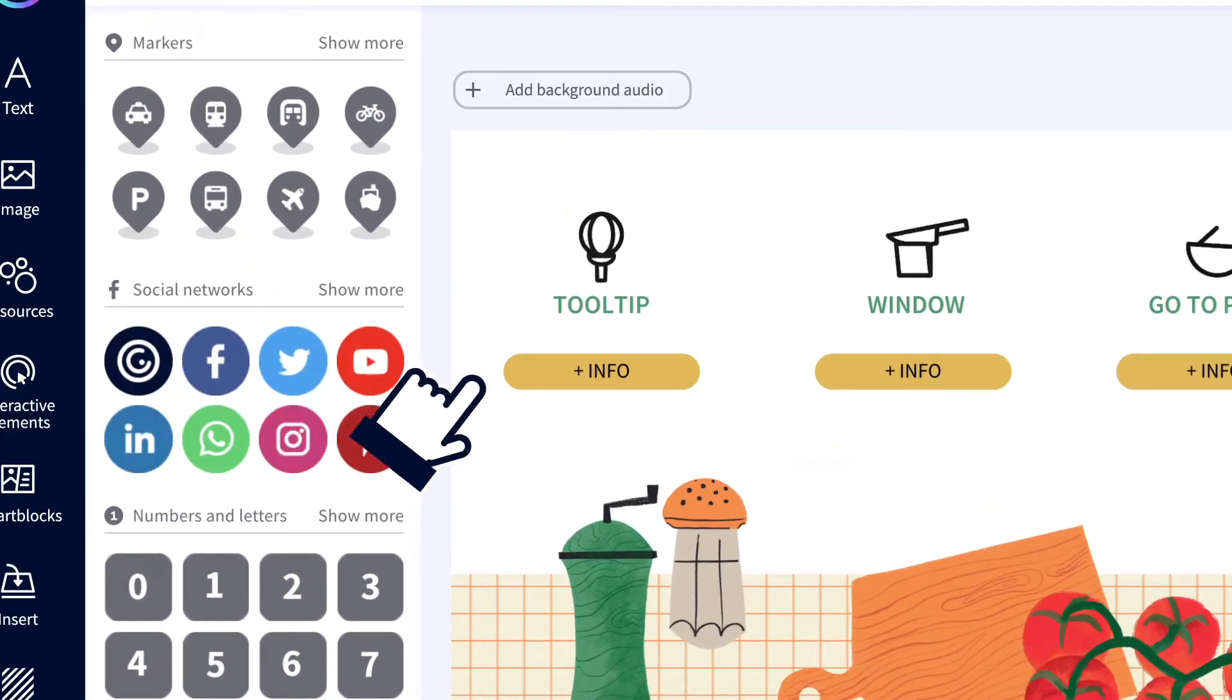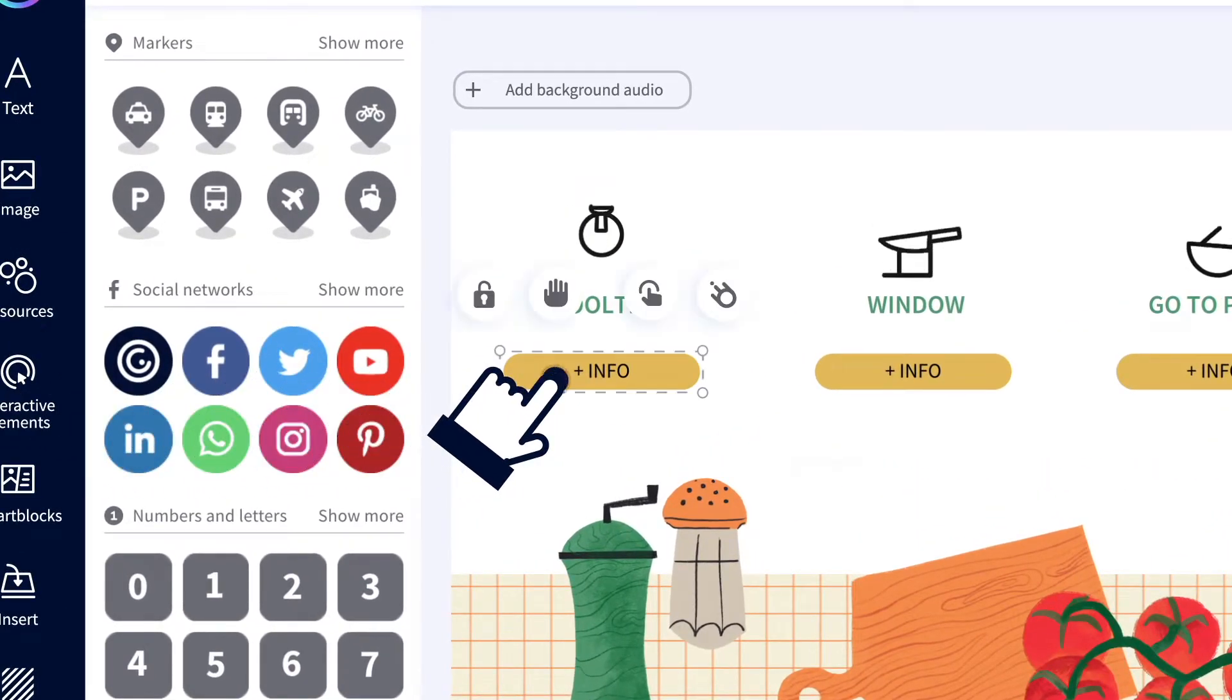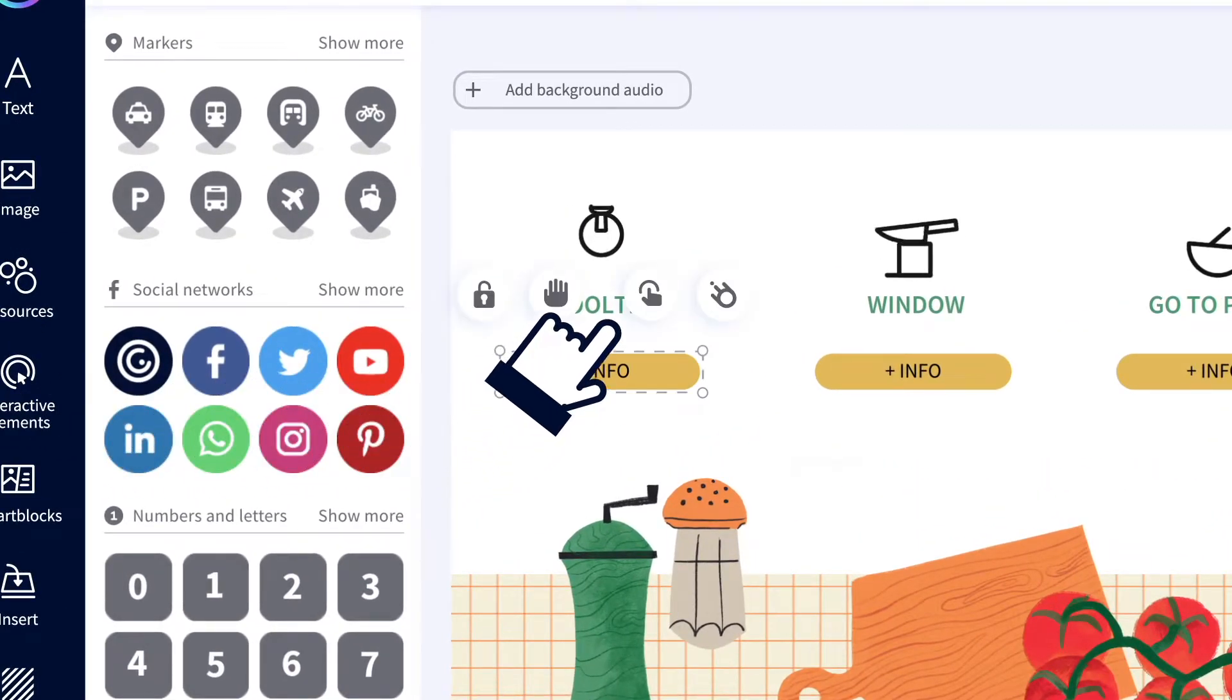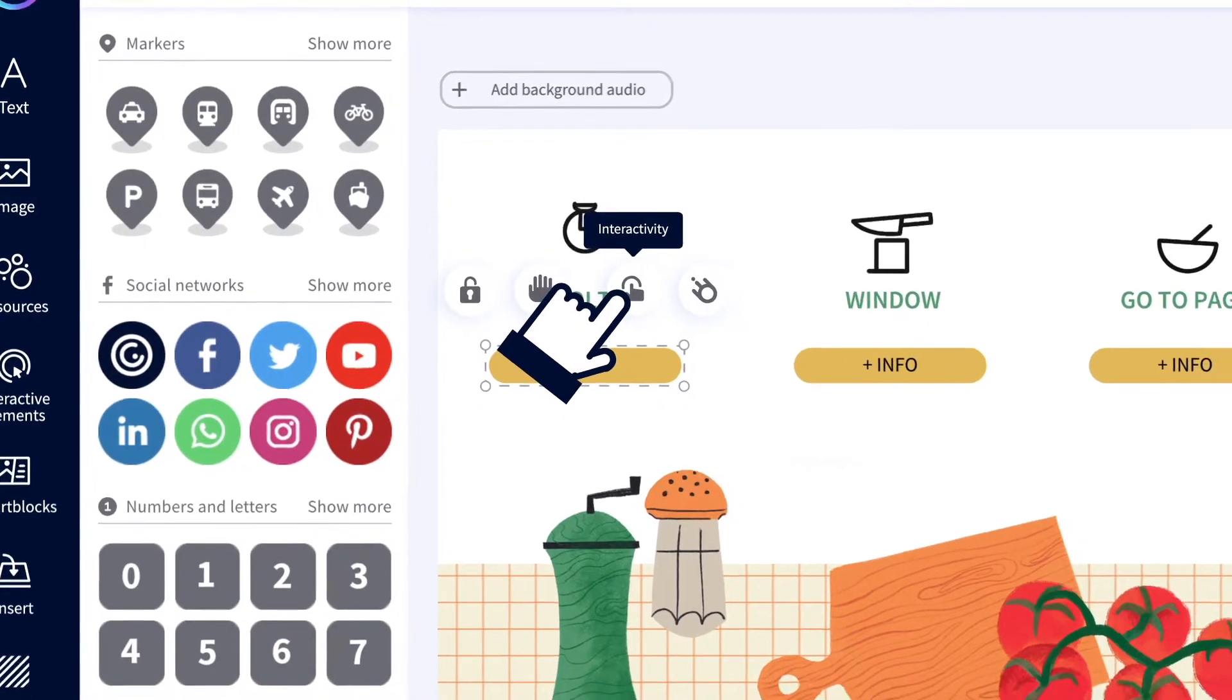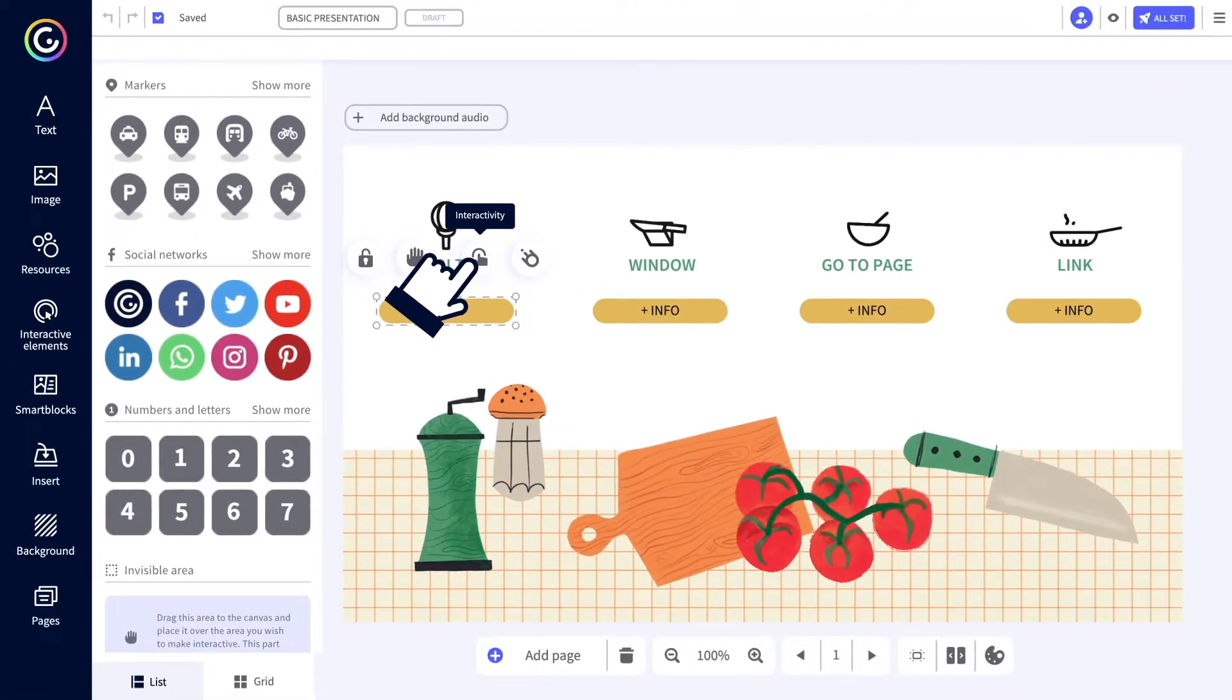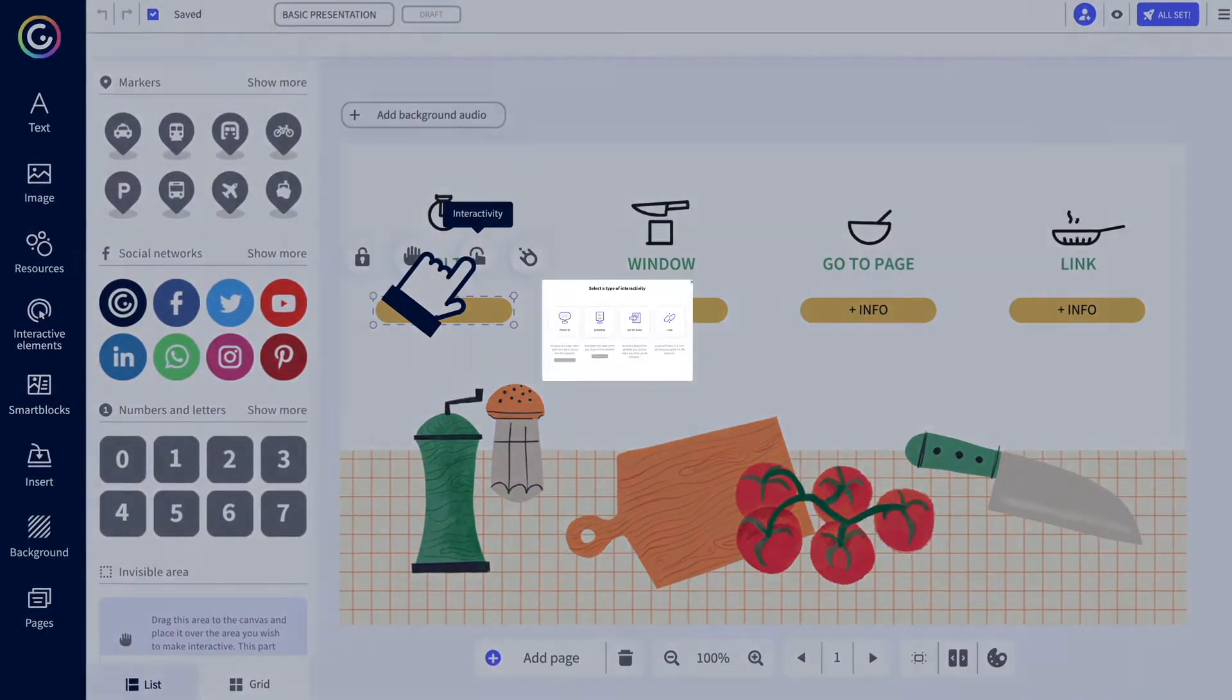Click on the selected button and then on the interactivity icon that appears just above it. Believe us, you're going to use it for everything.